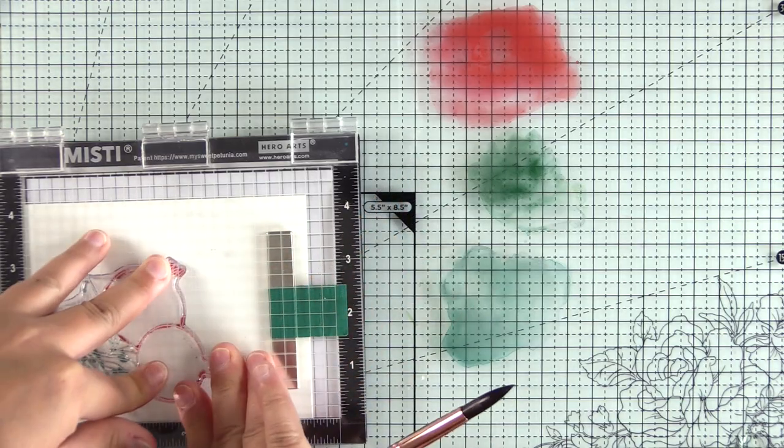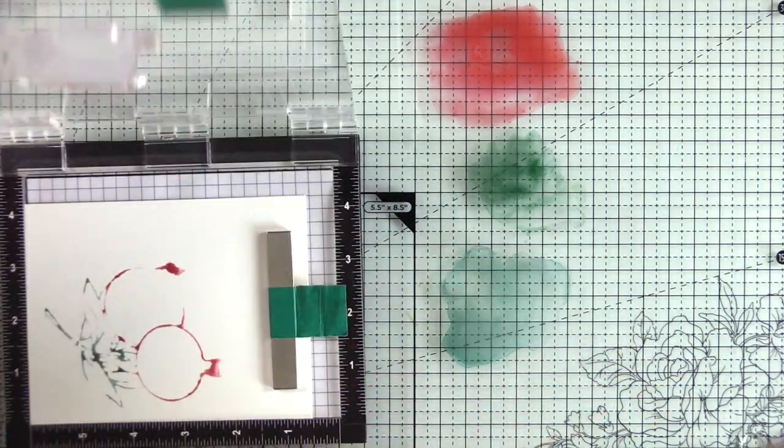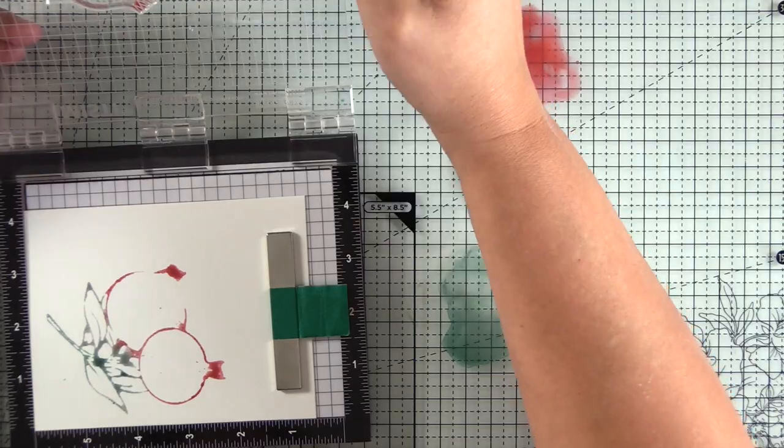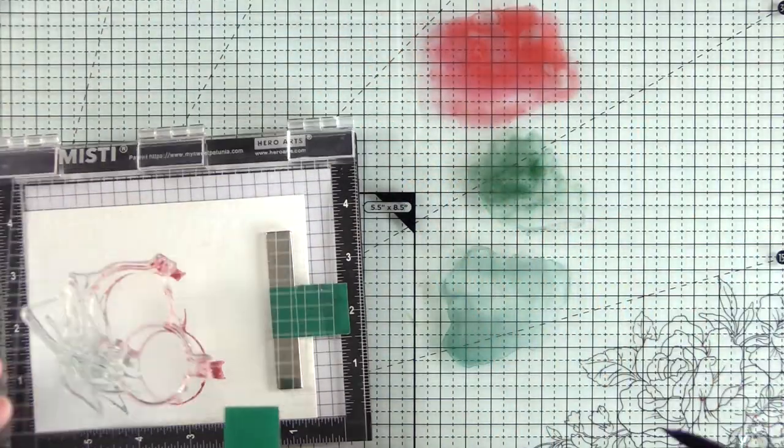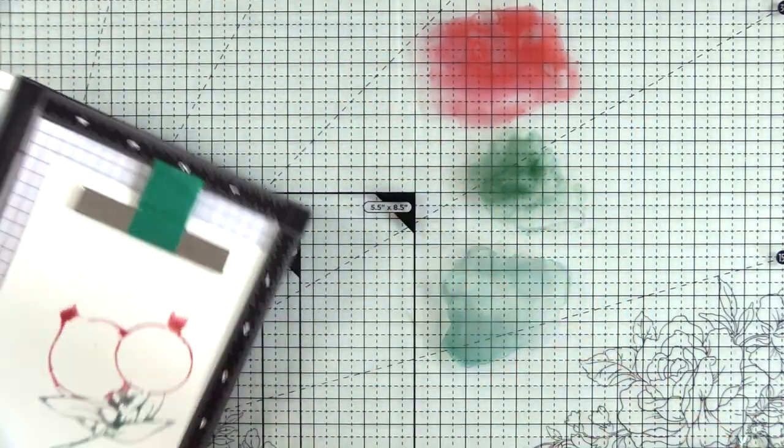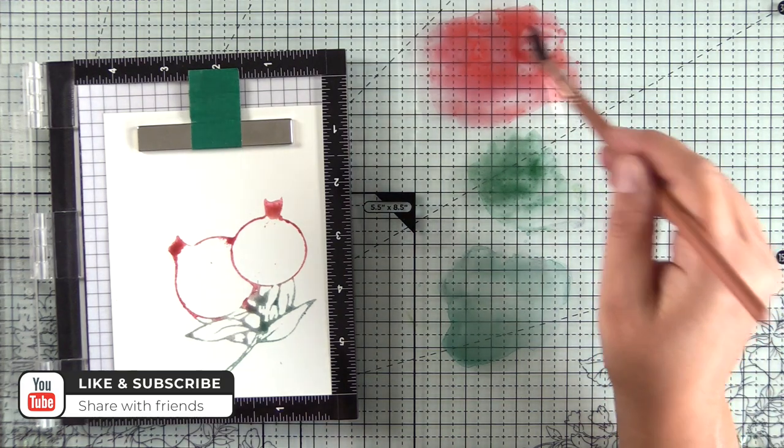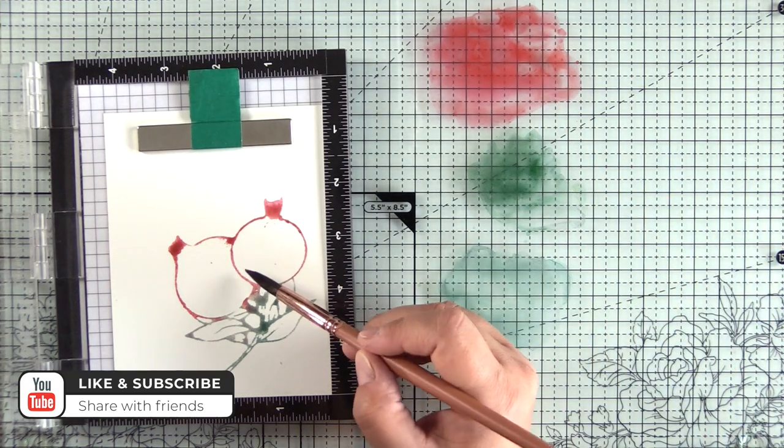You want to hold it for a few seconds so it has a chance to absorb, and look how gorgeous that is. That is amazing, and I feel like that's beautiful just the way it is.